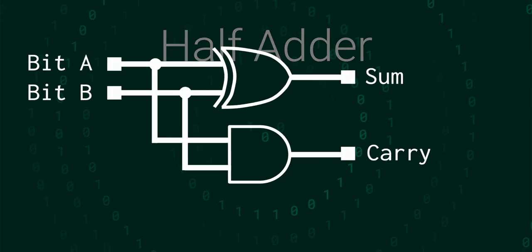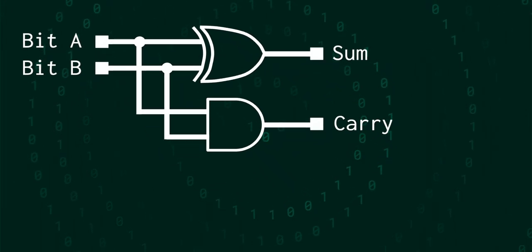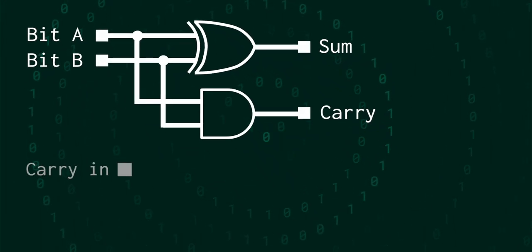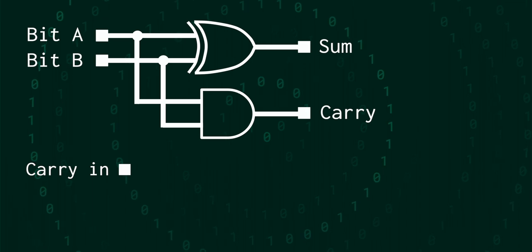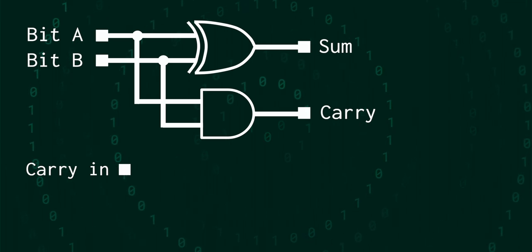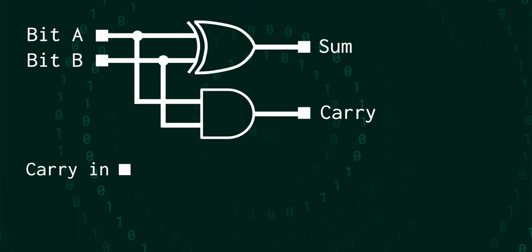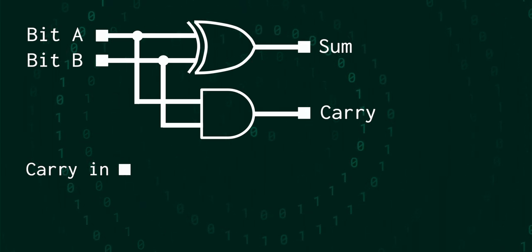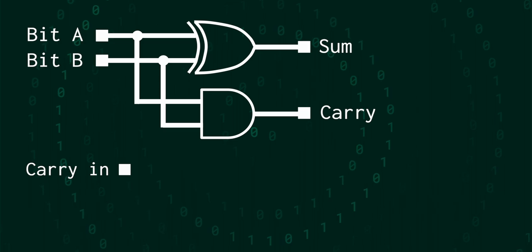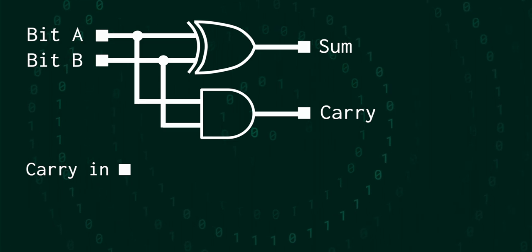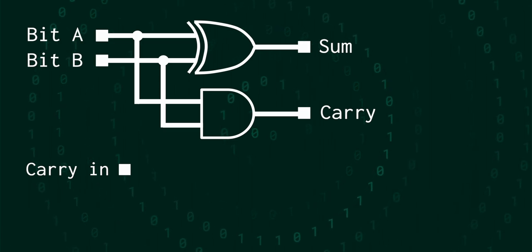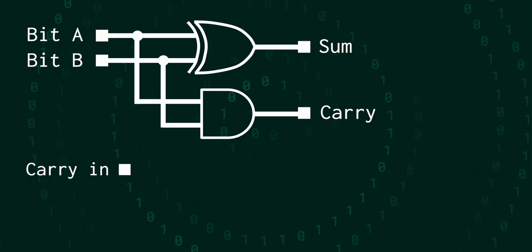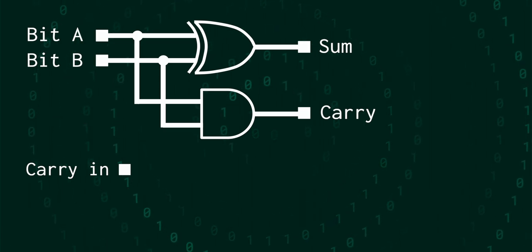But we need to be able to add whatever the last carry bit was as well. In other words, we need to add 3 bits together. And the way that we do this is by chaining together 2 half adders.